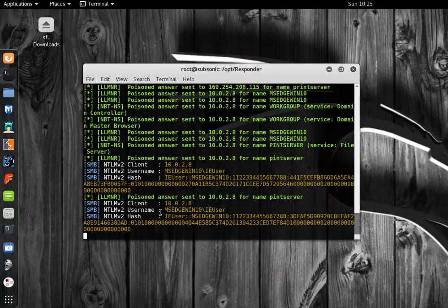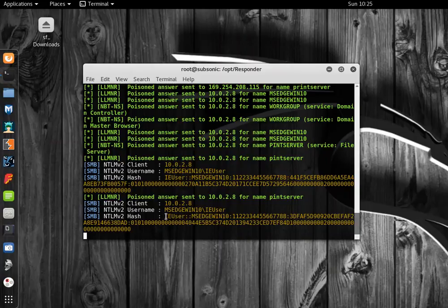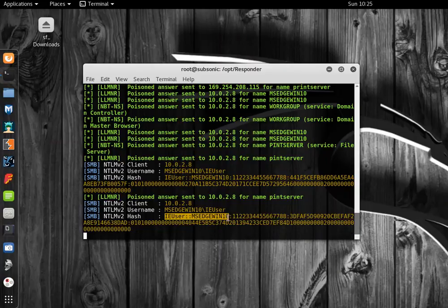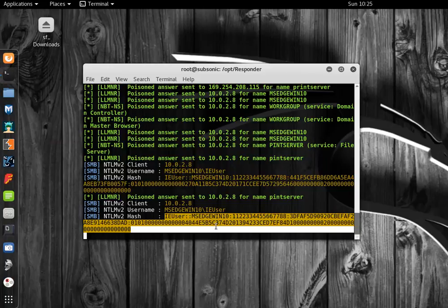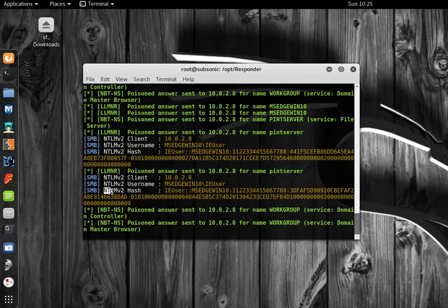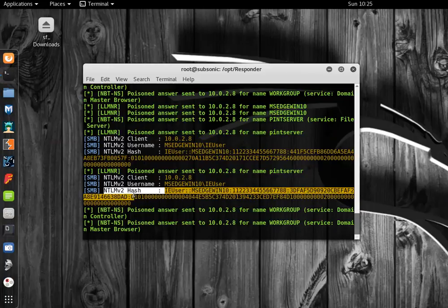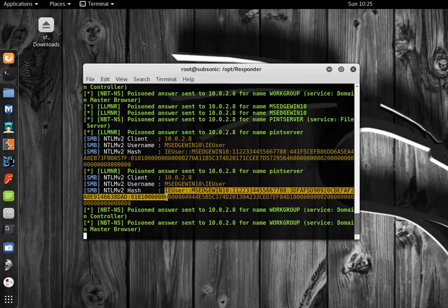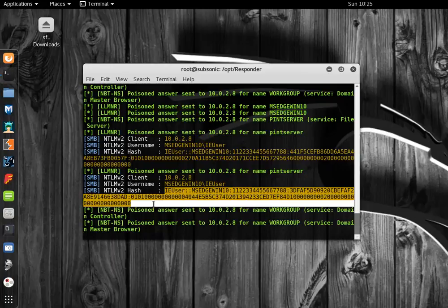There we go. There's a username, the domain or workstation name, and this is an NTLM NTLandman version 2 hash. What we want to do from here is copy this whole thing, including the username, and save it to a file.